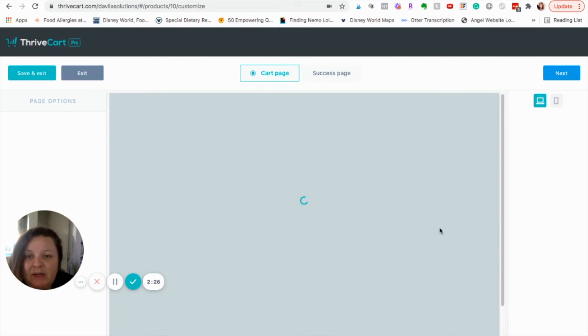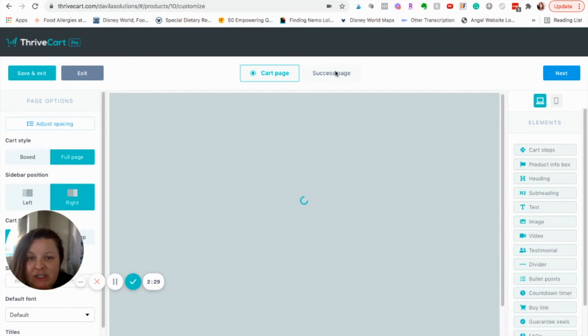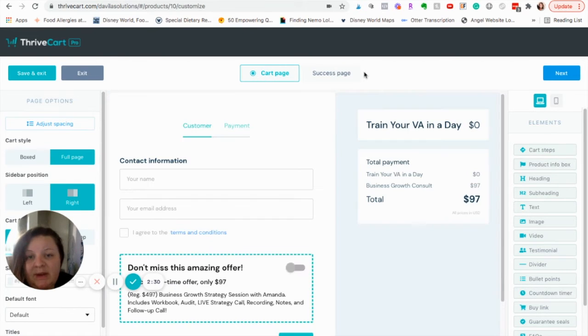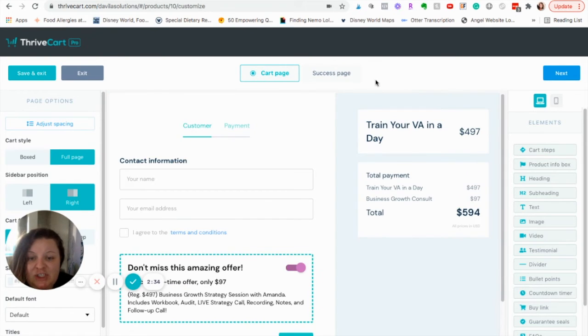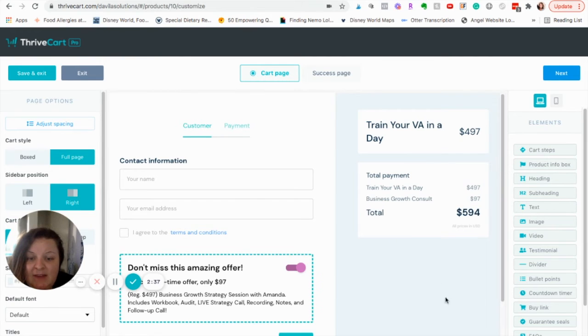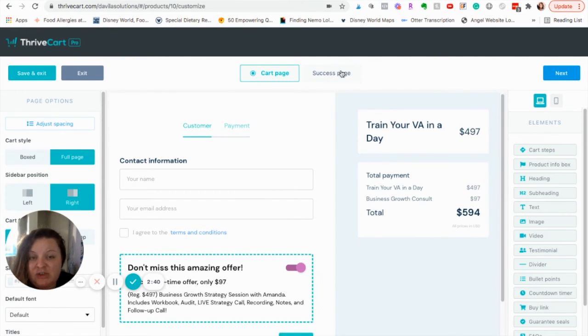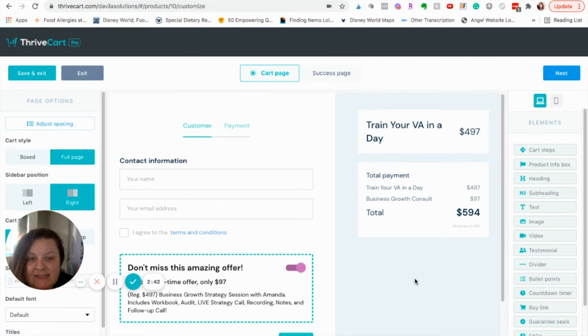And then, from here, you're going to have two pages. You'll have your cart page and your success page. I like to add it to both. That way, if someone has a question before they purchase, they have access to me. And then, also, if they have any questions or trouble after they've purchased, they have access to me.